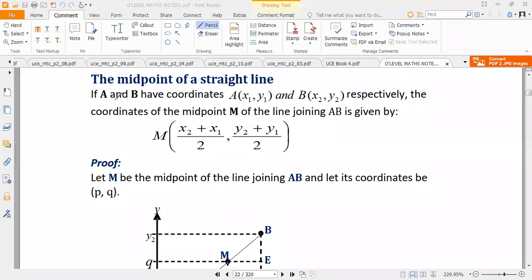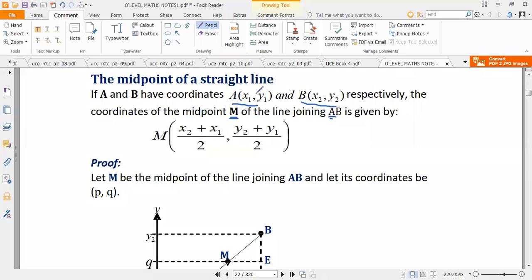The midpoint of a line: if you have coordinate A with points (x1, y1) and coordinate B with points (x2, y2), then the coordinates of the midpoint M of the line joining A to B are given by (x2 + x1) / 2 for the x-coordinate, and (y2 + y1) / 2 for the y-coordinate.